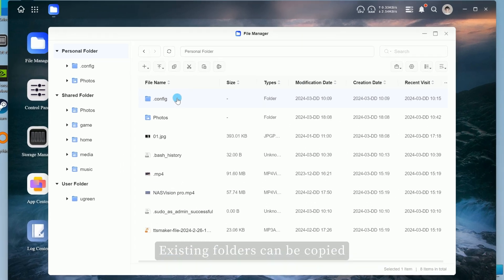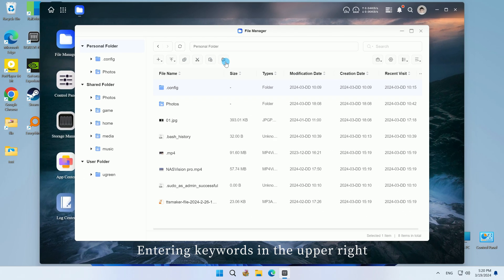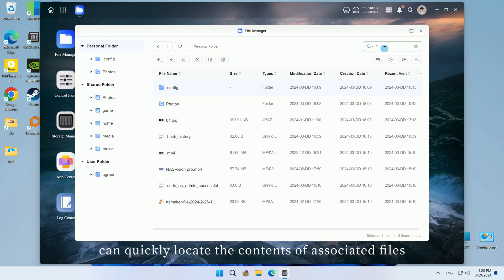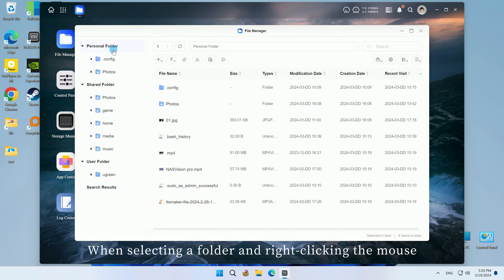Existing folders can be copied, cut, pasted, and renamed. Entering keywords in the upper right can quickly locate the contents of associated files. When selecting a folder